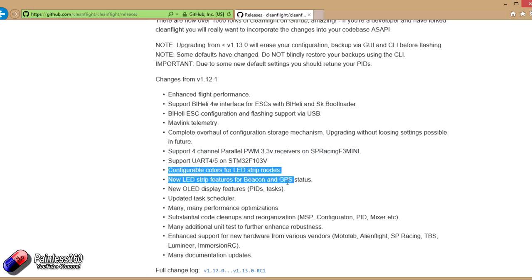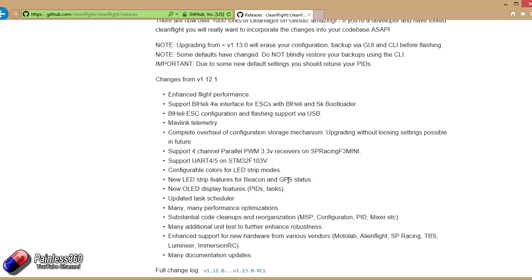Some changes to the LED pieces. So there's now also strip features for something called Beacon and GPS status. Now this is really interesting. Now the changes that's been going on in iNav, which is the test fork of CleanFlight that's doing all of the GPS code, that hasn't made it back into CleanFlight yet.